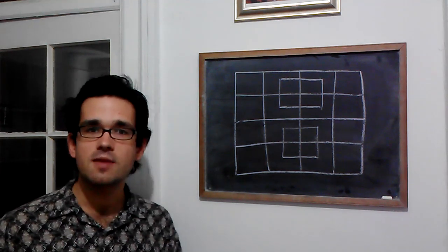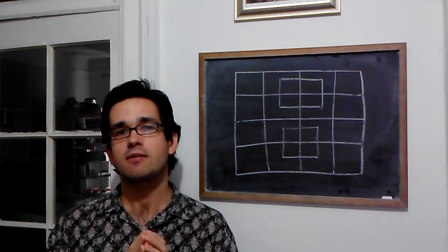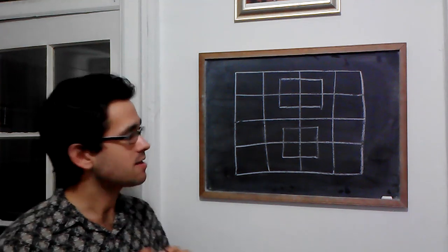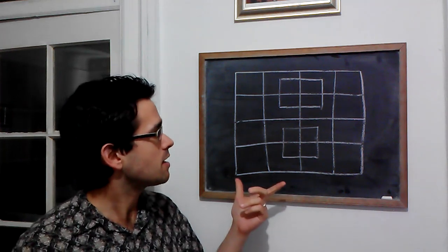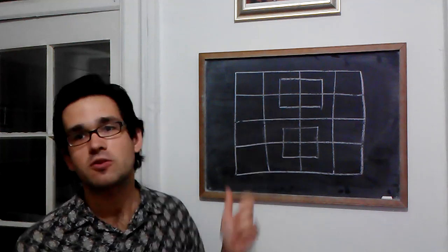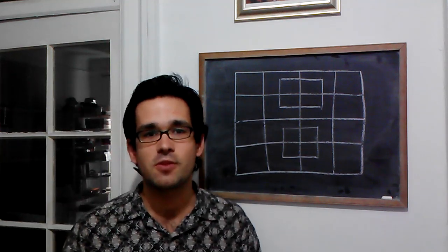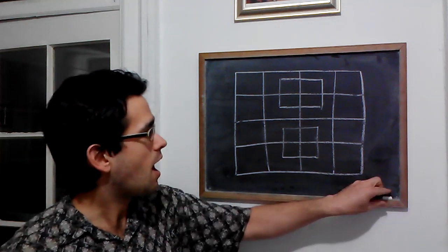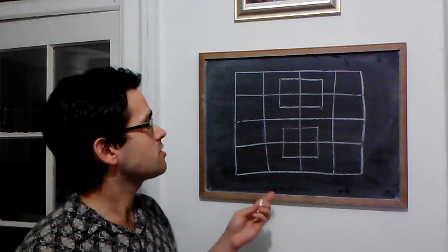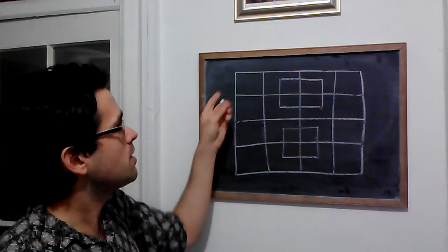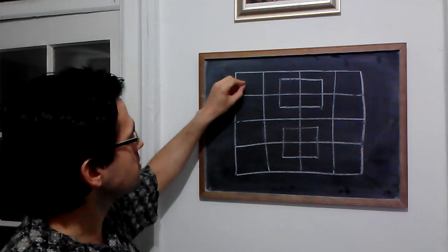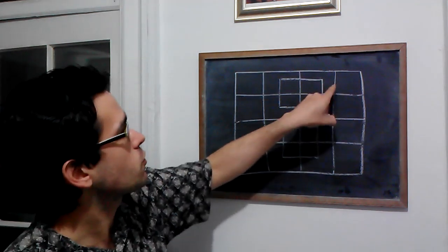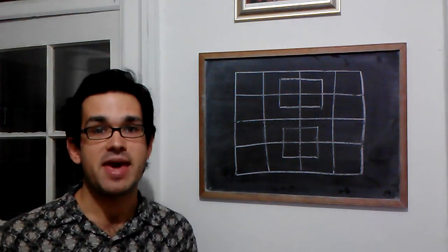What I want to talk about today is how to systematically count things. In this case, I'm going to take as an example this very recently popular count the squares problem. You probably have seen this floating around on Facebook. So the question is, how many squares are here? Now, I didn't draw this very well, but assume this is symmetrical and all these rectangles are really squares. So let's count them systematically.